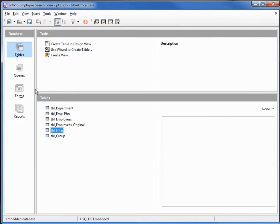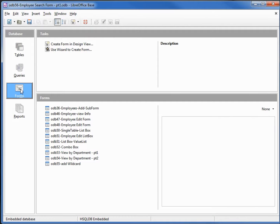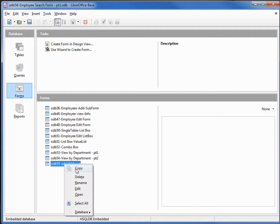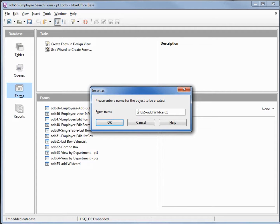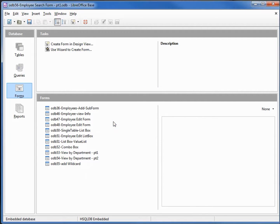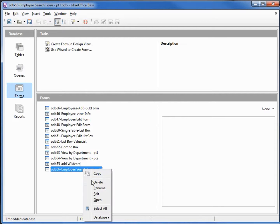Close the window, now let's go into our forms. I'll make a copy of ODB 55 and paste that as ODB 56 Employee Search Form Part 1. Now let's edit the form by right-clicking and clicking on edit.